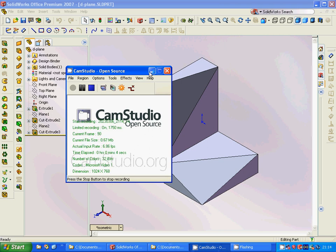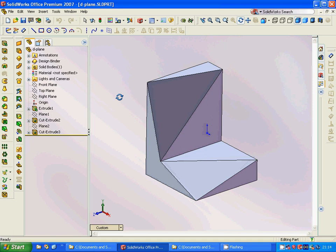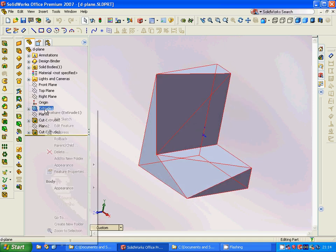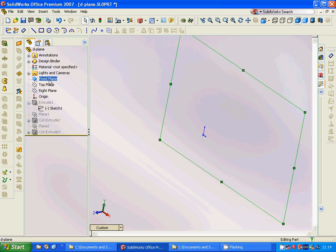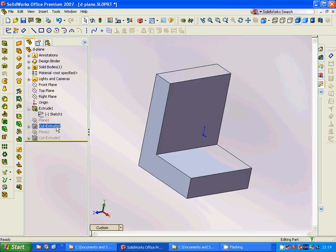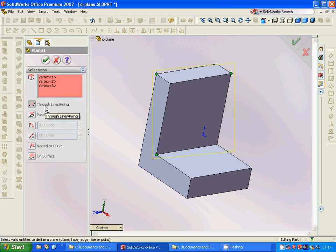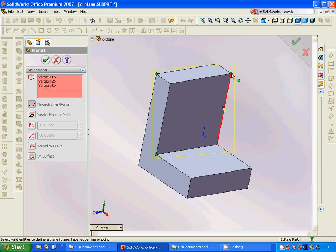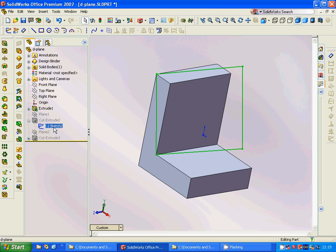Welcome to this tutorial. We are going to practice using different planes. I have already designed this profile and we are going to go through it step by step. Select the front plane, then sketch this profile and extrude it. Then we are going to make a plane defined by three vertices — this vertex, this vertex, and this vertex.